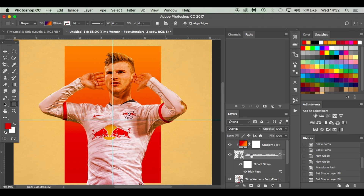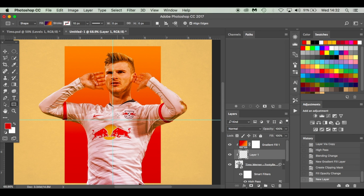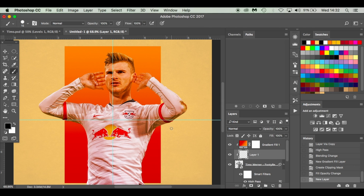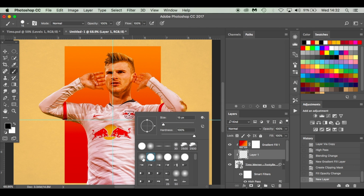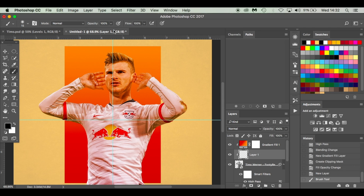What we're going to do next is click on our sharpened high pass layer and click the New Layer icon. I'm going to hit D on my keyboard — this resets my color palette to black and white. Hit B for the brush tool, right click and select a soft brush. This is just a standard brush that comes with Photoshop. I'm going to drop the fill down to around 25 and the flow down to about 50. Use the bracket keys to resize.